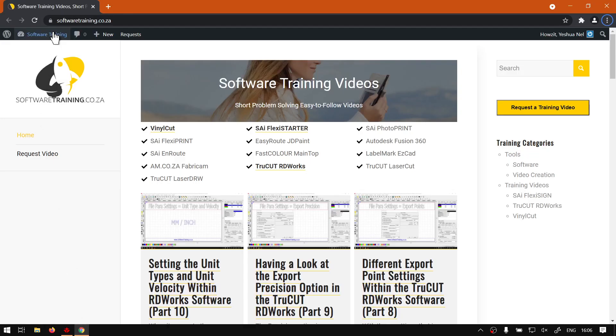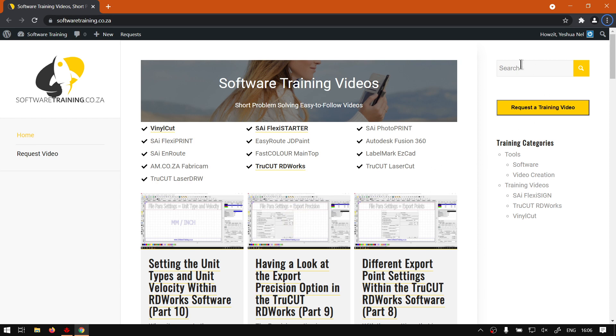if we head here to the website, softwaretraining.co.za, you guys will notice we've got a variety of different softwares to cover. And you can also isolate your search on the top right. If you do not, however, find the training videos you're looking for, just go here, request a training video, fill in the mini form, then we'll do our best to try and make that for you. But otherwise, thanks guys for watching and cheers.